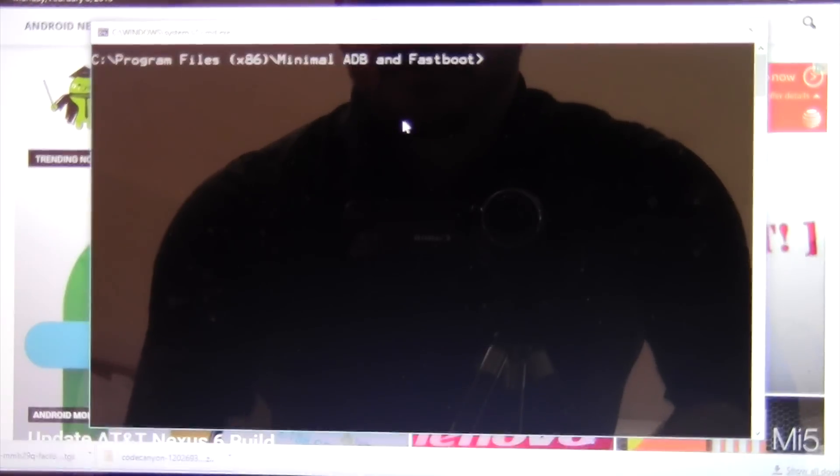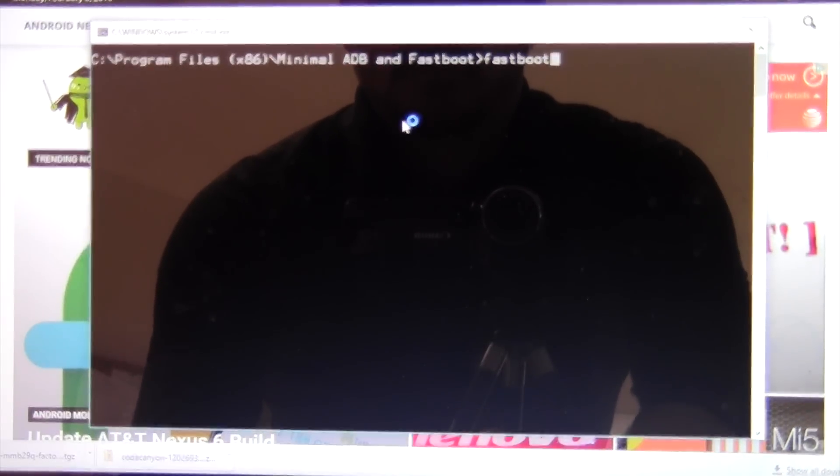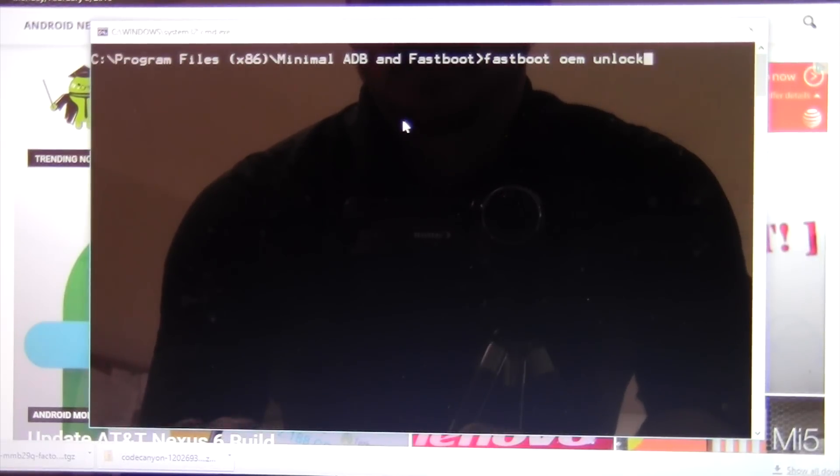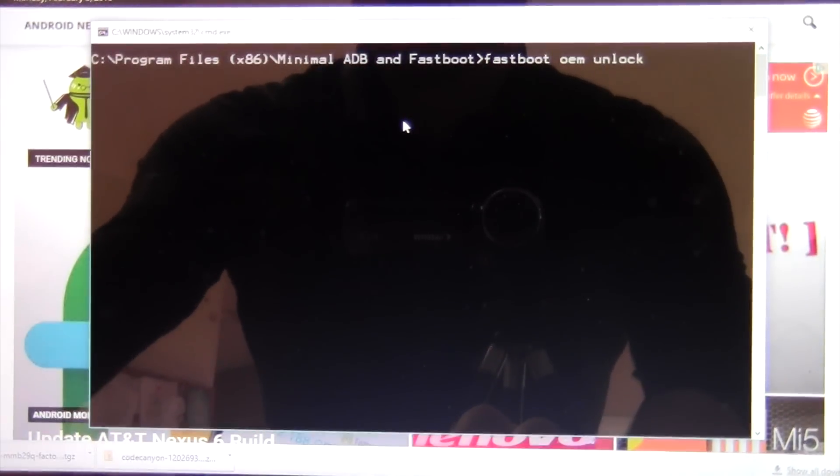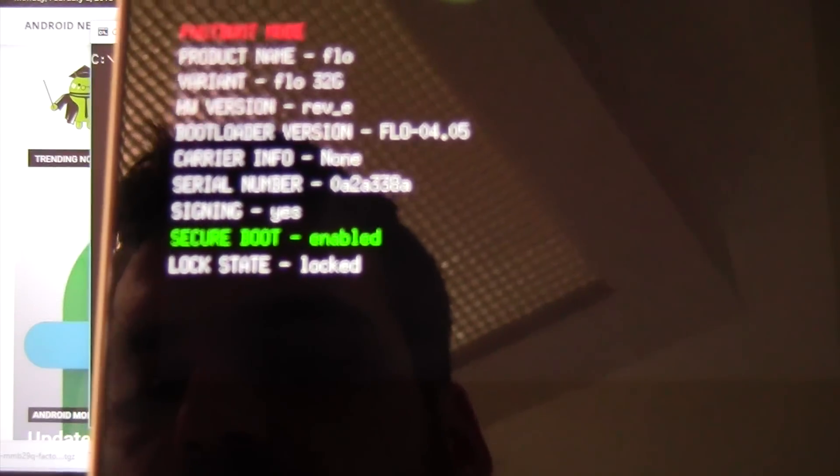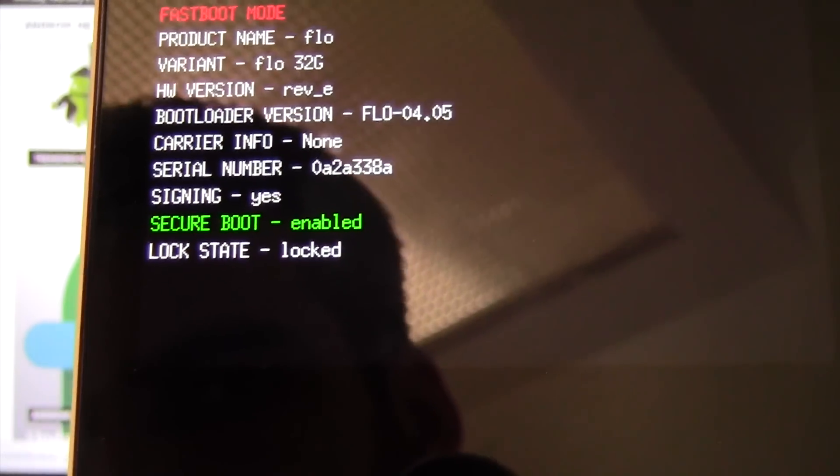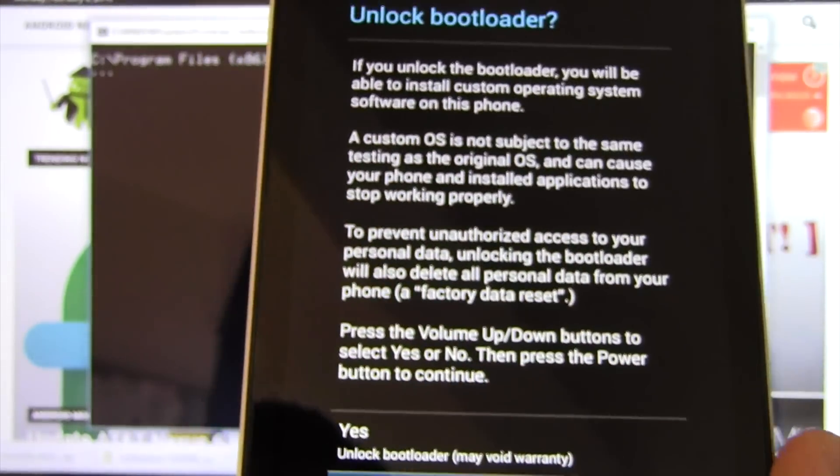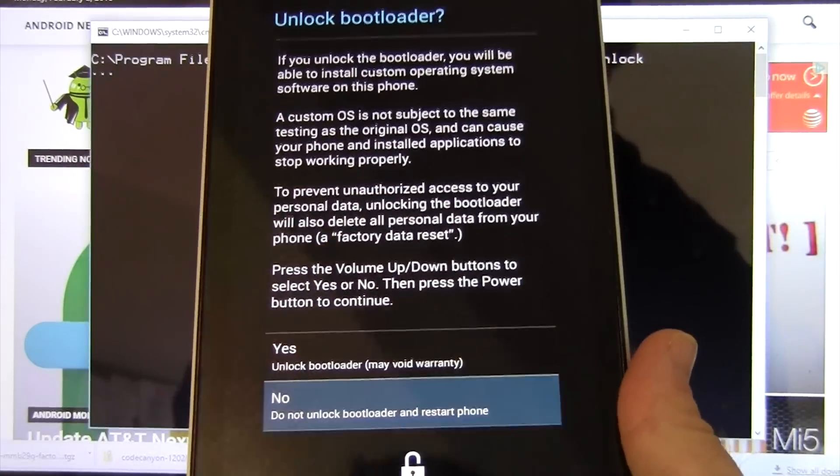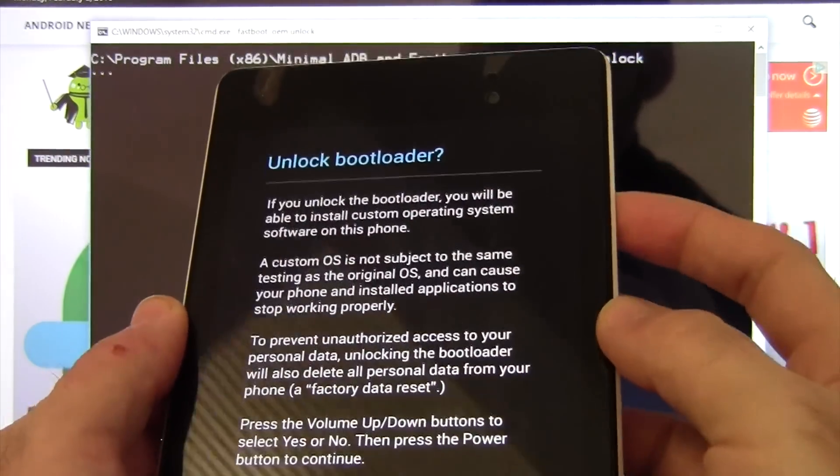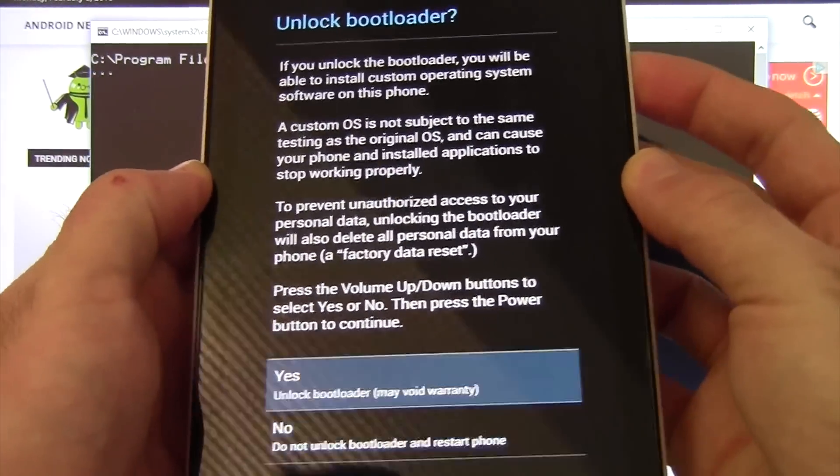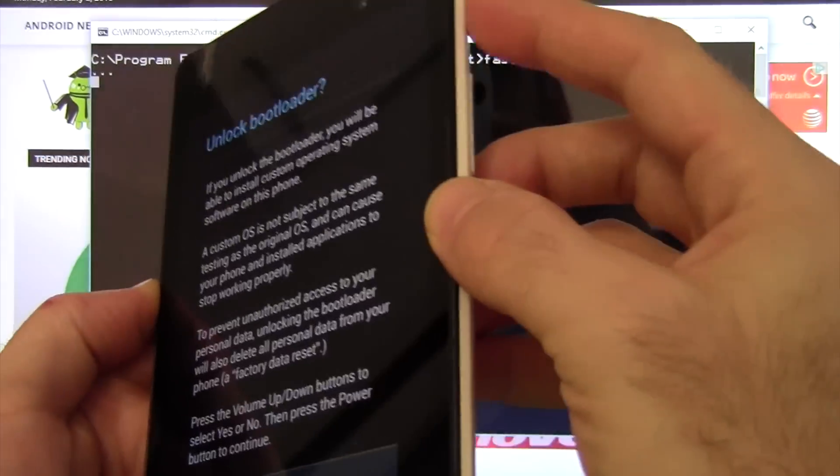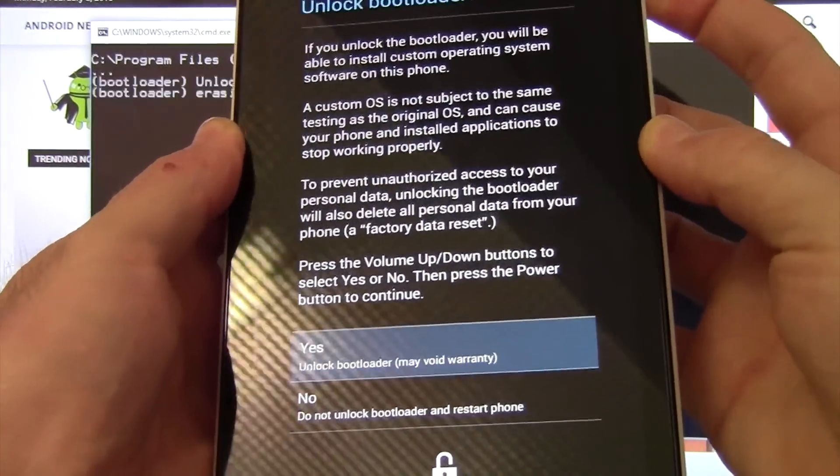First thing you're going to want to do is Fastboot OEM Unlock. What that will do is that will unlock the bootloader. You see that the state right now shows locked. So we'll hit enter. It's going to ask to confirm. You're going to use the arrow key or the volume buttons to go up to yes to confirm it and the power button to select it.